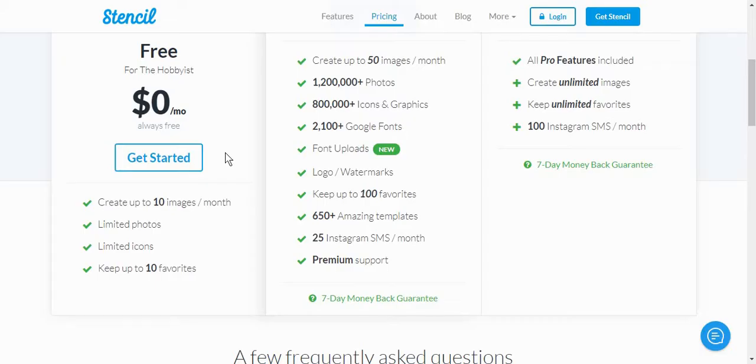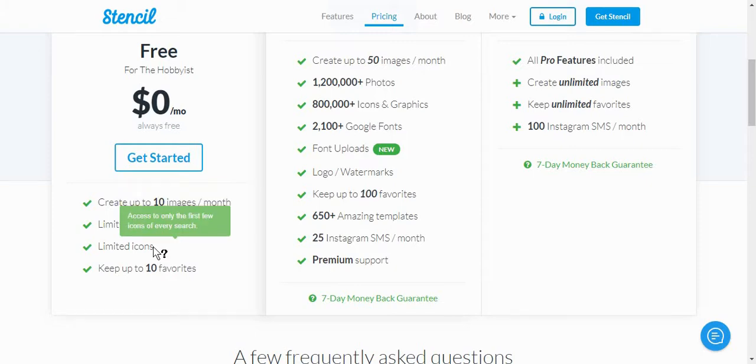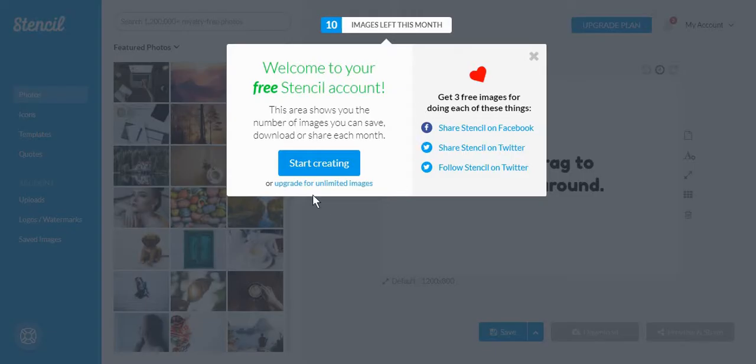Stencil is free to use, however, you can only create 10 images per month, and you are limited when it comes to choosing photos and icons. Once you have created your free account, you are ready to start creating.